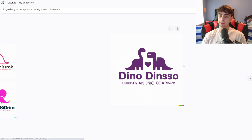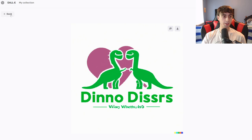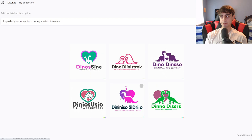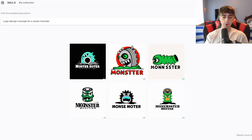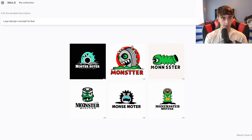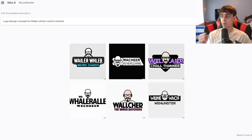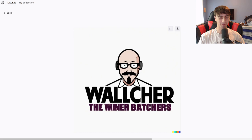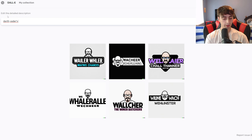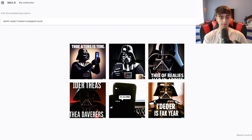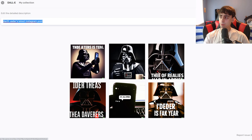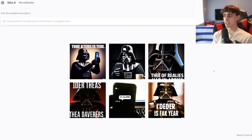Logo design concept for a dating site for dinosaurs — and there you go, the dinosaurs are ready to have a lovely time and go out on dates with each other. You could literally use almost all of these as a base to create a dinosaur dating website. Logo design concept for a sewer monster. If you ever need a logo, at least just to get ideas — maybe for an Instagram account, Twitch account, whatever it is — DALL-E 2 has got you for at least a base idea. Walter White's Twitch channel — oh, that's pretty good. Darth Vader's latest Instagram post — these are just memes of Darth Vader using a phone for Instagram. DALL-E 2 is actually trained on a lot of memes, it turns out.